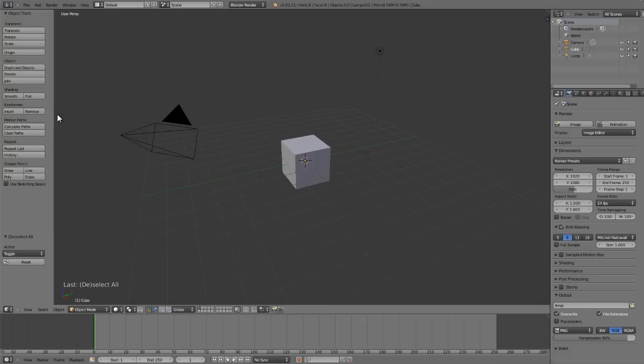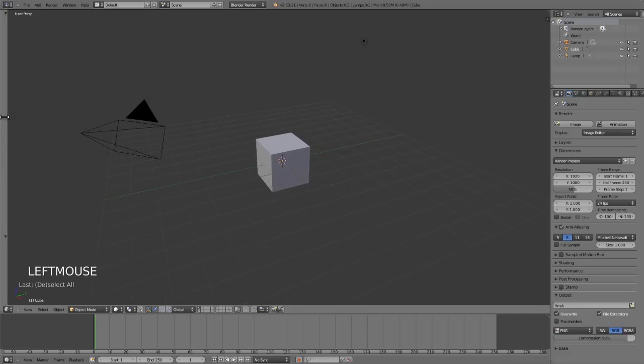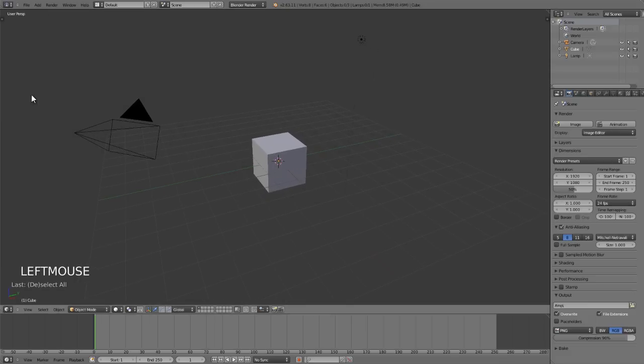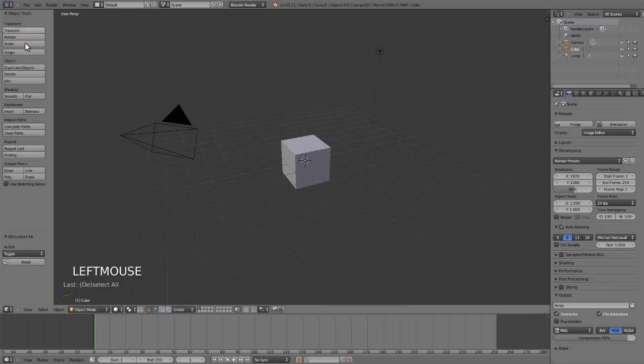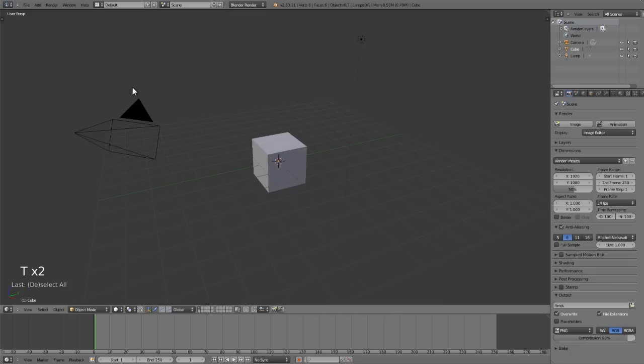And this panel is collapsible either by just left clicking and dragging on the edge until it collapses, and then you can bring it back by clicking the plus. Or by just pressing T over the viewport you can toggle the panel open or closed.